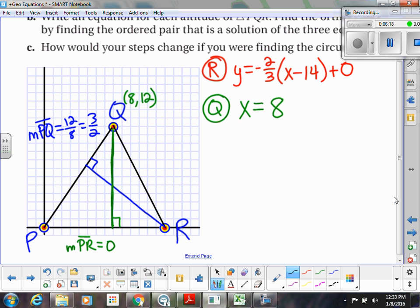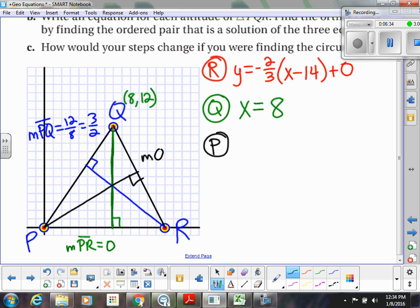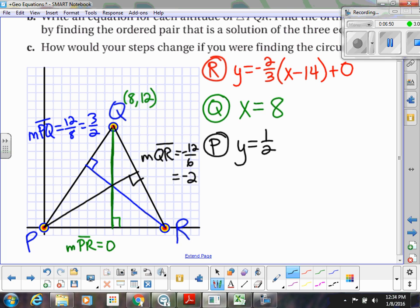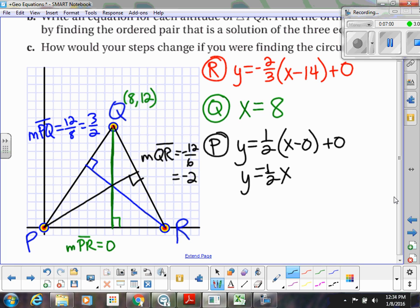Then I'm going to do the altitude from vertex P to side QR. I need to find the slope of QR. That goes down 12 and over 6, which reduces to -2. The opposite reciprocal of -2 is positive 1/2. We're going through the point (0, 0), so this simplifies to y = 1/2 x.